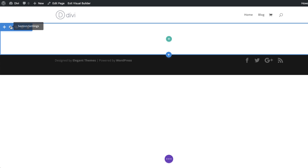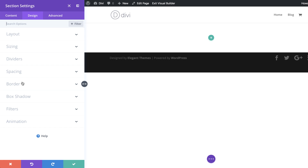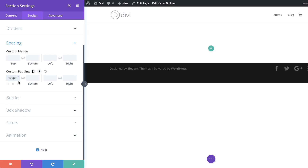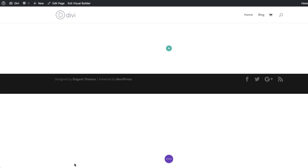On my section settings I need to add a padding of 100 to both the top and the bottom just to add a bit of breathing space. I'm going to click on Design, Spacing, add my 100, and then click on the chain icon so that the value is applied to both top and bottom, then save.